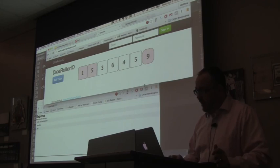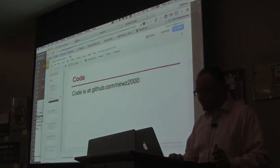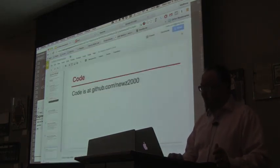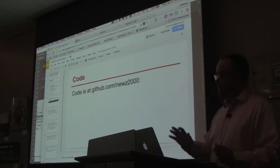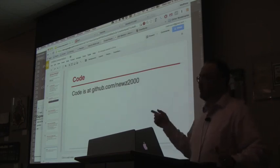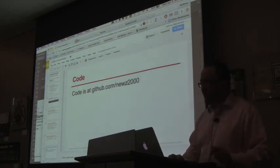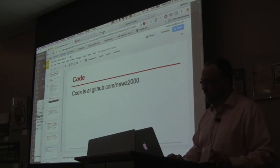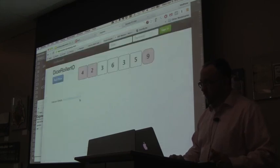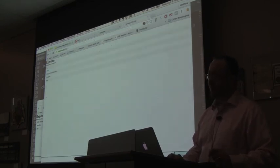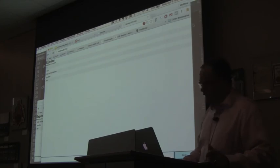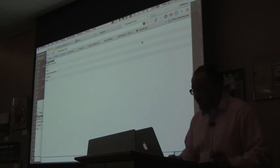All right. Well, that's it. That's all I have. I am going to publish this on GitHub. So if you go to GitHub.com/Newsy2000, you'll see it on there in a moment. This Dice app is already there. But I haven't published the chat one yet. I'll do that before I leave here today though.